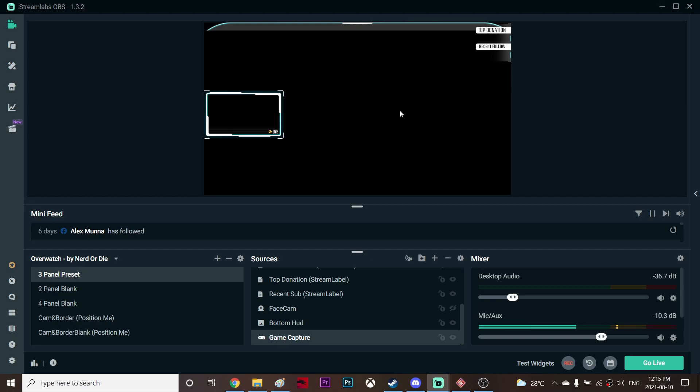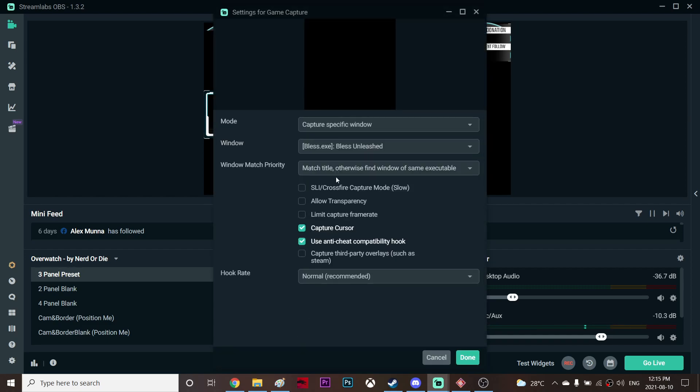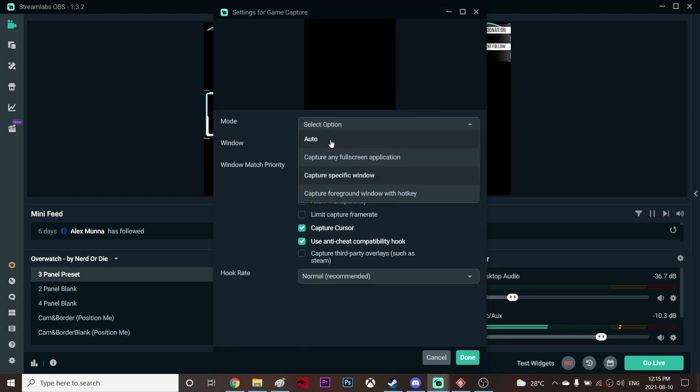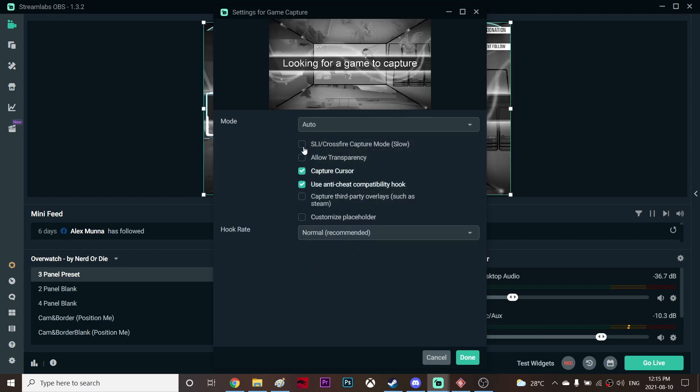In this video I'd like to talk about how to fix it. So first you're going to double click your game capture and select the mode as auto. Once you've done that, you're going to click this SLI crossfire capture mode.